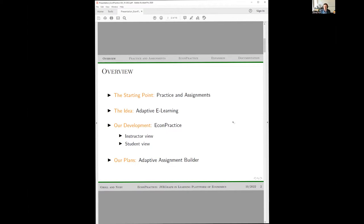The idea was to come up with some way to utilize e-learning approaches, and so we came up with a project we refer to as EconPractice. I'm going to show how it looks from an instructor perspective, the student view, and what we are working on this year — including LMS and LTI integration and dealing with the gradebook.